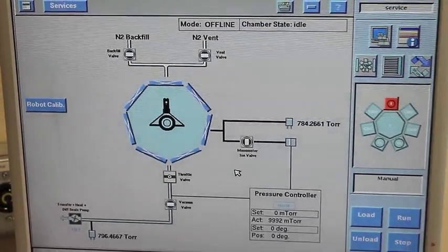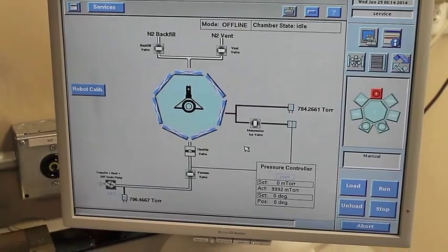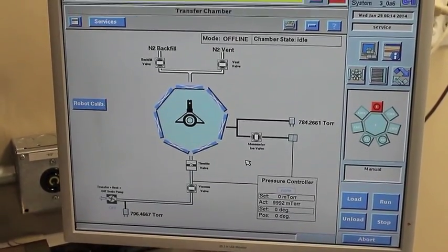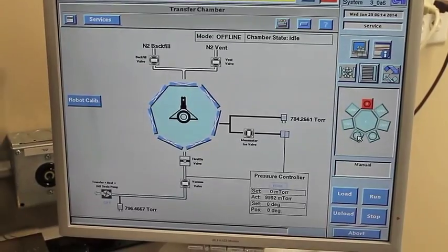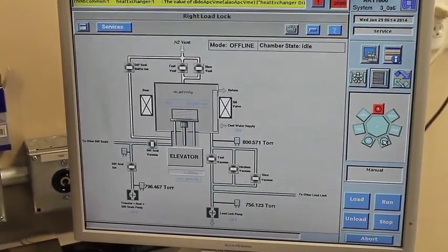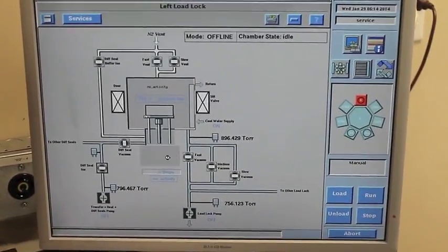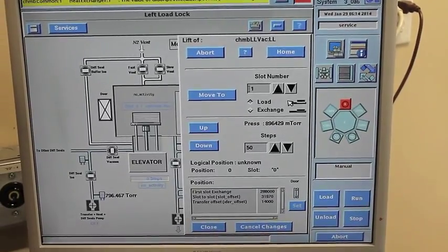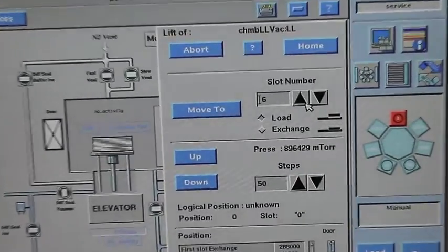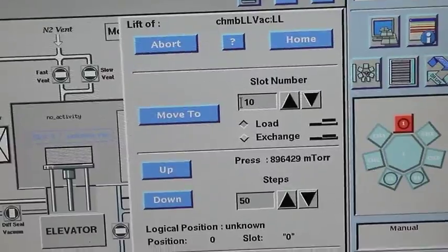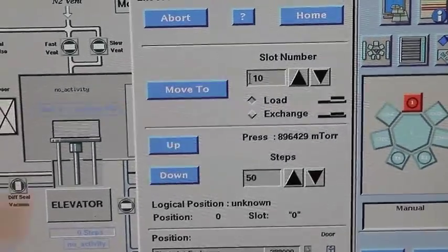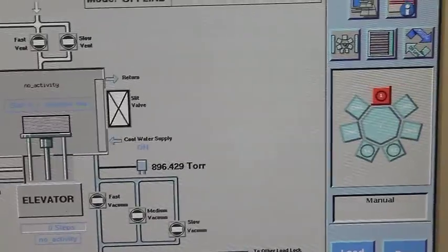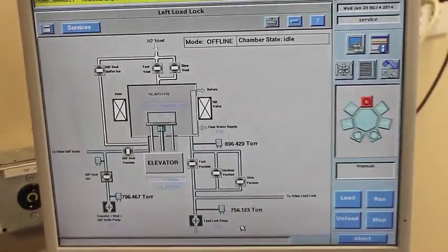Then you have a transfer chamber where the robot basically picks up the glass from the load lock and puts it in the deposition chambers. And then you have two load locks, left and right load lock. The elevator has about ten slots per chamber, actually eleven.